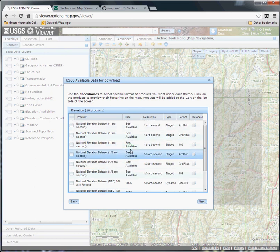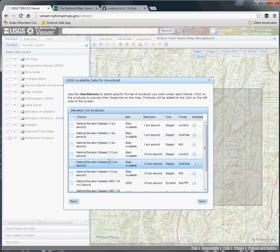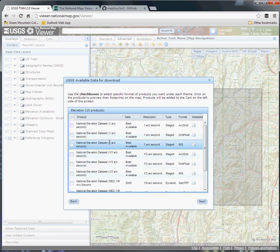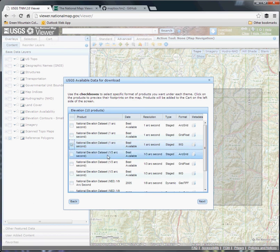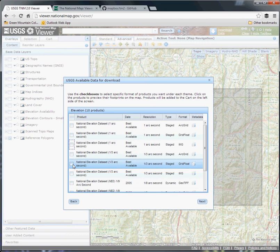So I'm going to go with one-third arc second. If you're focusing on an urban area, it probably has one-ninth arc second data and you can use that, but we're rural. So I'm going to grab the IMG format of the National Elevation Dataset at one-third arc second.